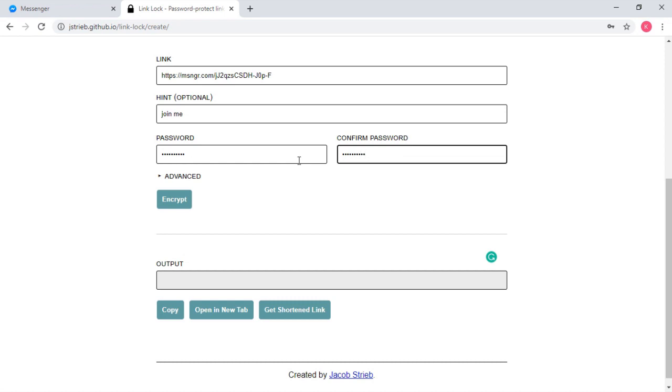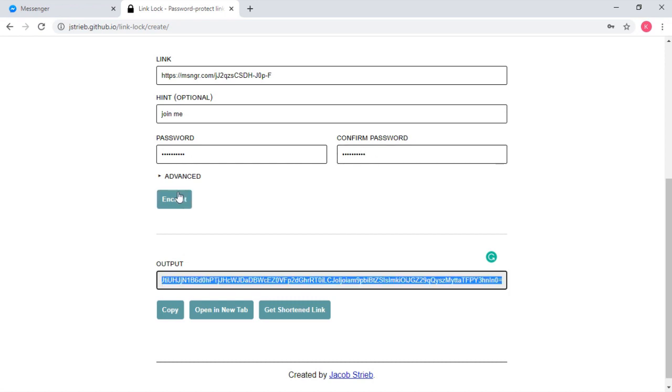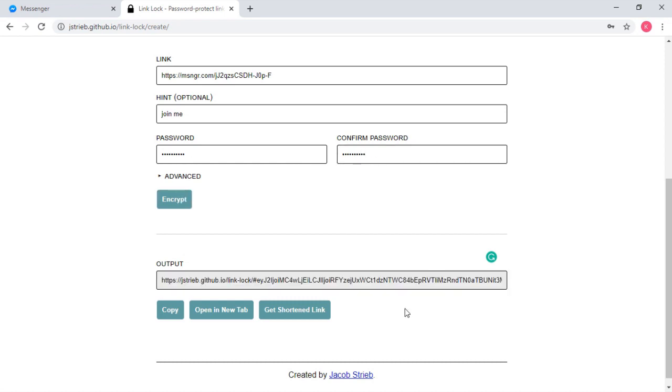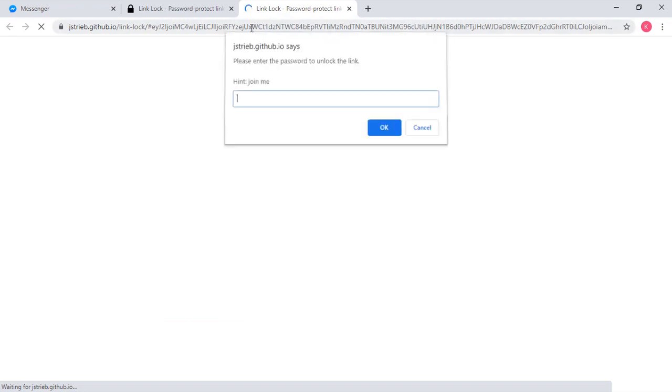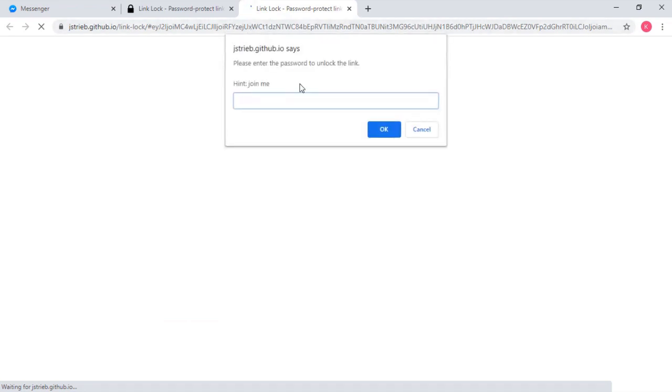After you confirm the password, click on 'Encrypt' and the Messenger room will be password protected. To test, click on the 'Open Link' tab on the website to open the password-protected Messenger room. Before entering the room, the web browser will prompt you to type the password.